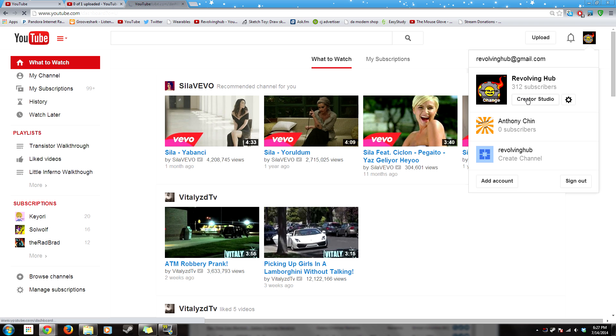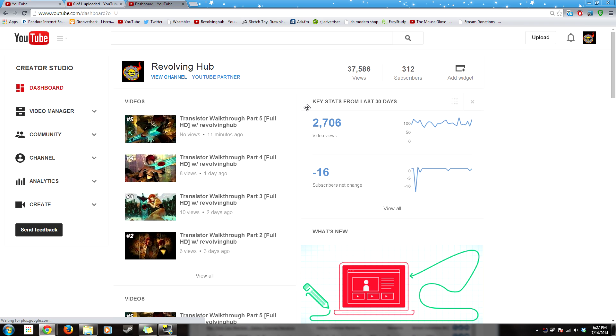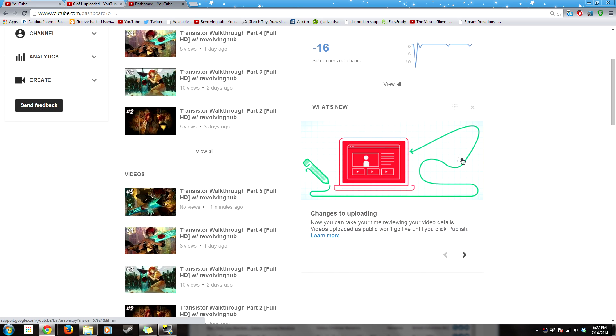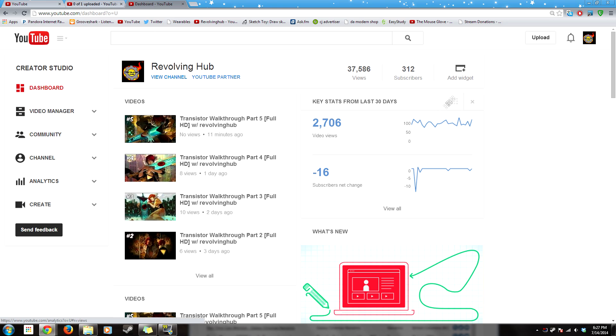But there's something called a Creator Studio which links you to the dashboard on YouTube. You can add widgets and stuff.